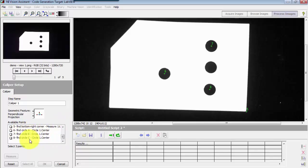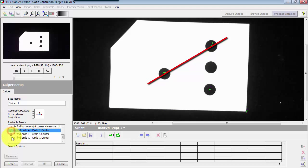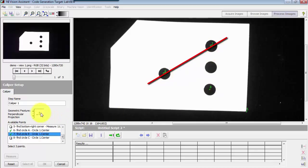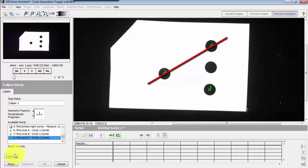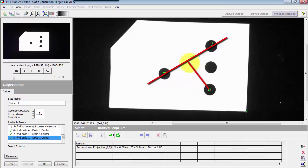We need to select three points. The first two points define your baseline. You could either do six and seven in that order, or seven and six — it doesn't really matter. And then, as defined by that baseline, we say what's the distance out to some third point. In this case, I'll choose point number eight. Click measure, and it tells us the distance is 1.85 centimeters — that's the distance from this baseline out to that third point.